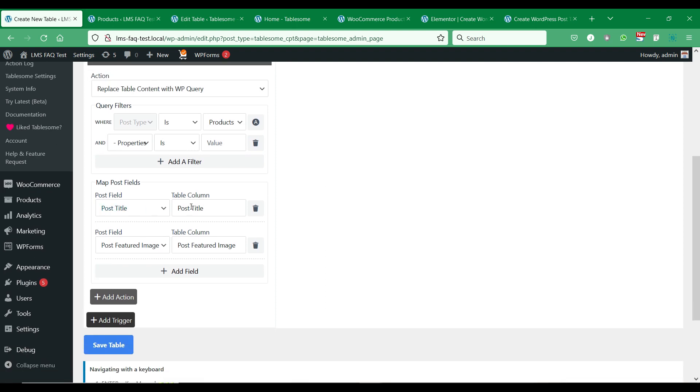In the map post fields section, let's add the product fields data to display in the table and map the product fields with the table columns.